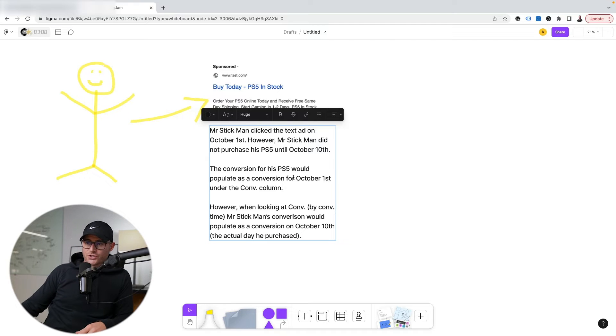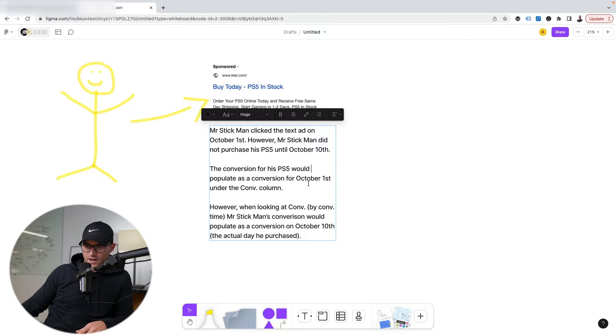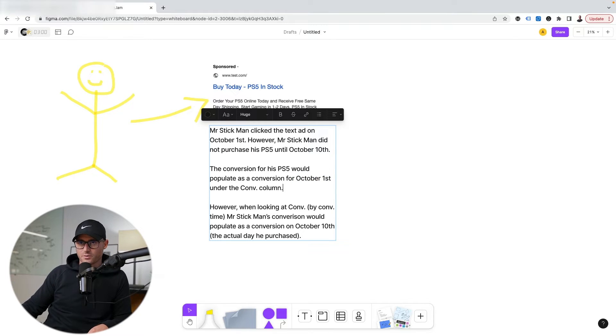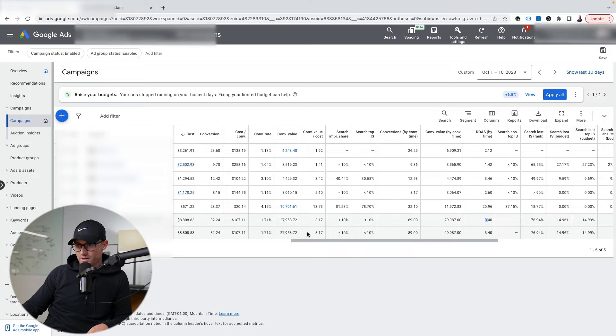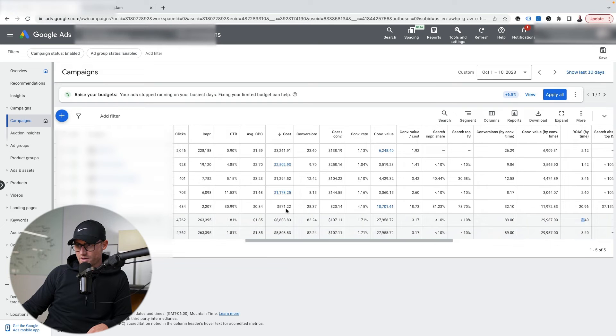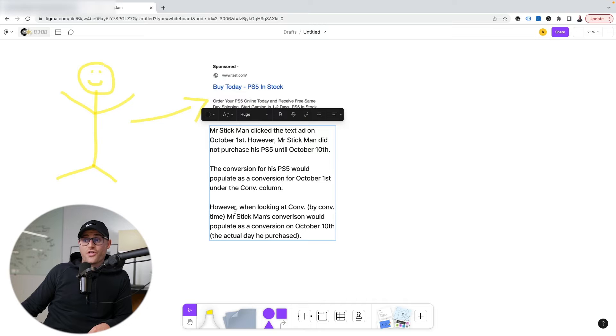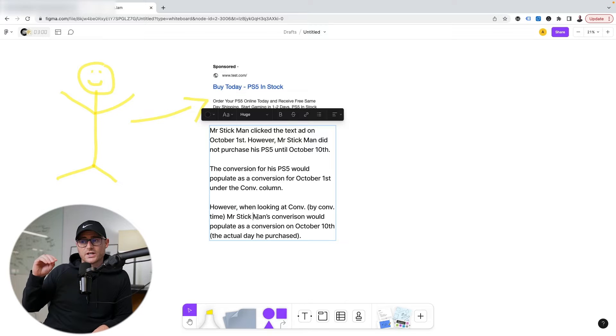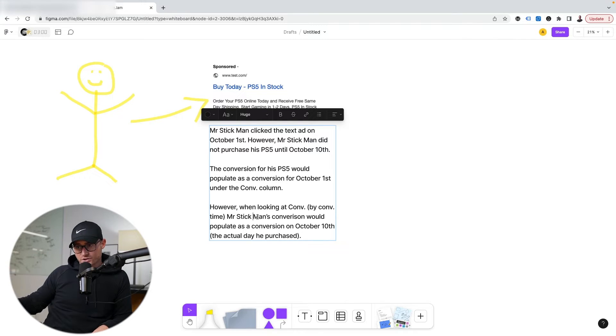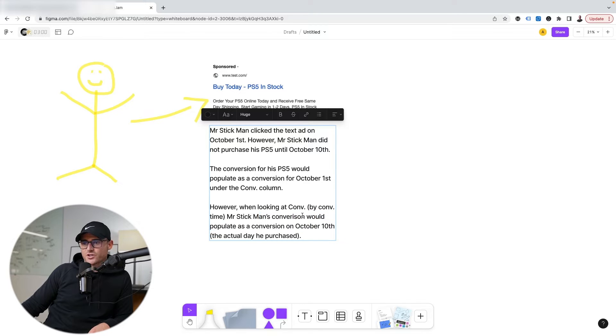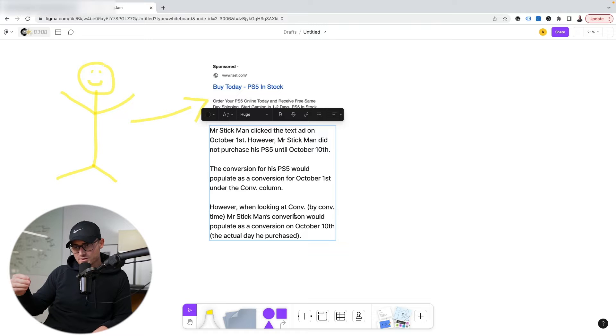The conversion for his PS5 would populate as a conversion for October 1st when you're looking at just the conversion column. However, looking at conversion by conversion time, his conversion for the PS5 would populate as a conversion on October 10th, the actual day he purchased. So it's very simple.